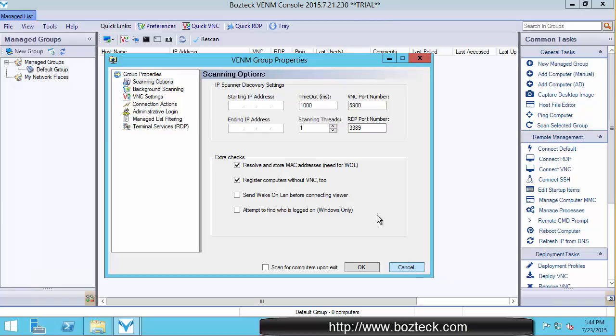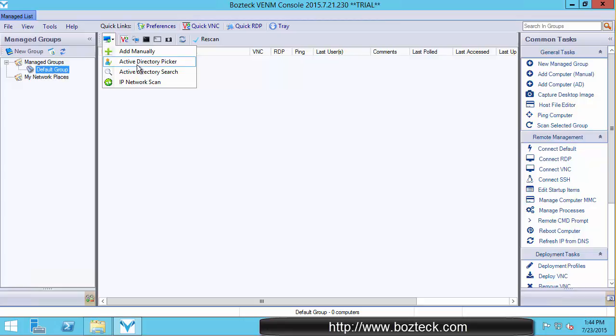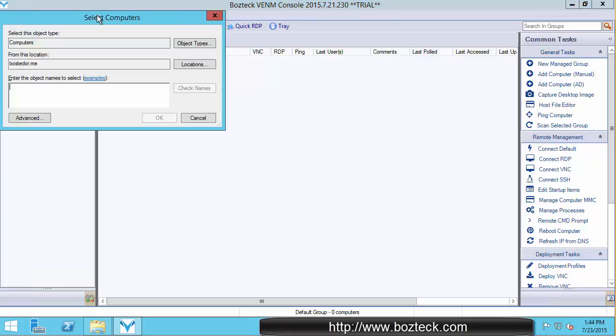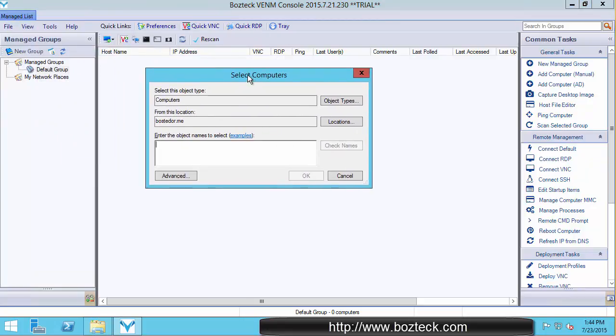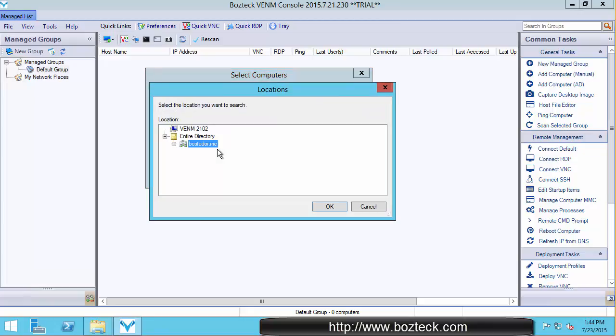So you leave that unchecked. So I'm going to cancel out of this because I'm not going to do a scan. I'm going to add a computer manually first. I'll use Active Directory Picker to show that off. So the Active Directory Picker is right here. By default, it's looking for computers, and it's looking in whatever domain you're logged in in Windows.